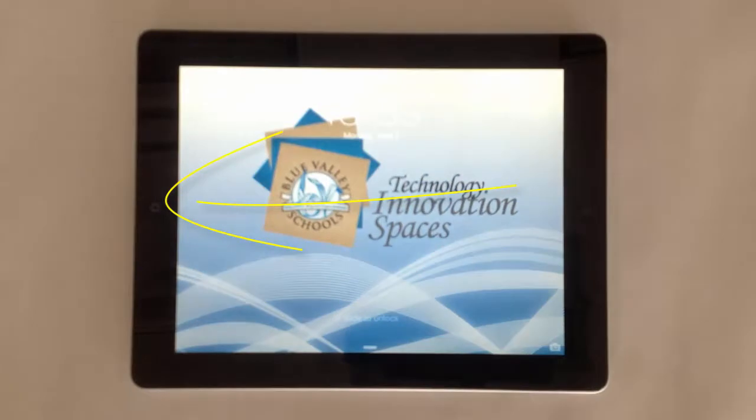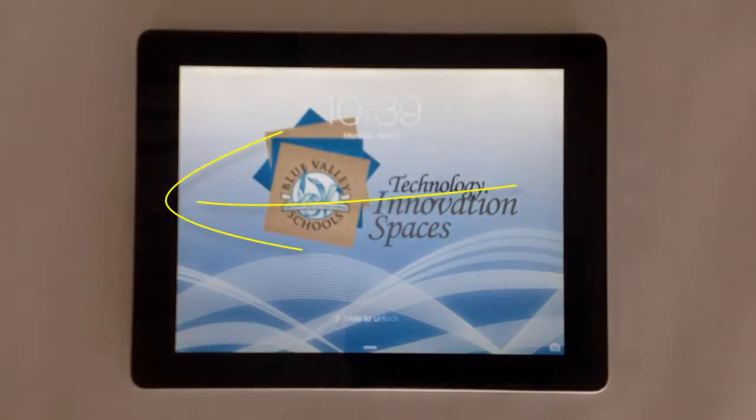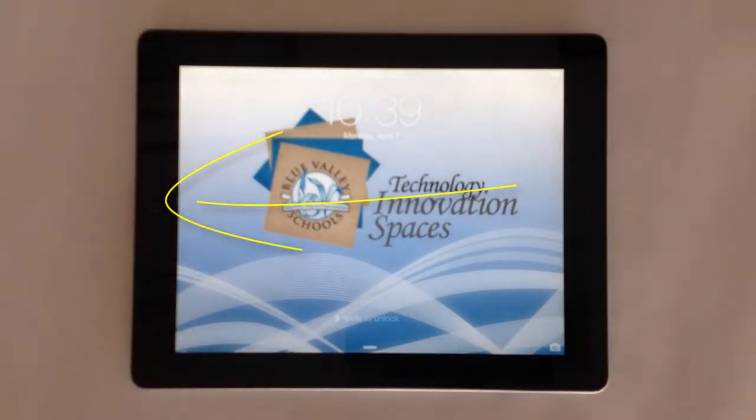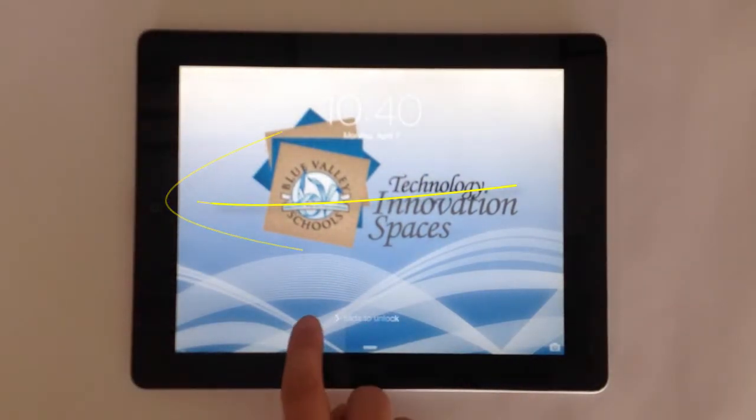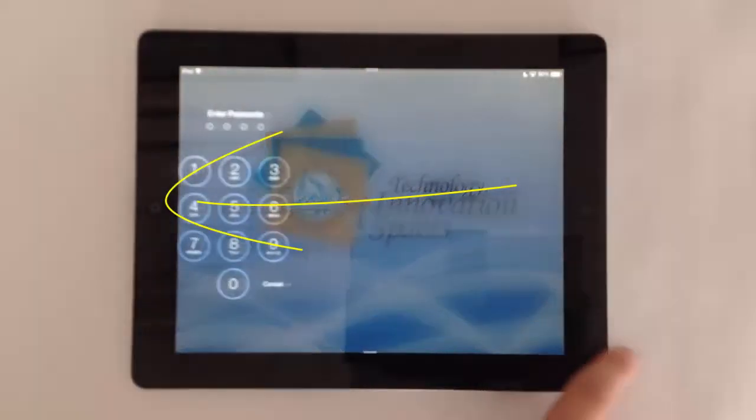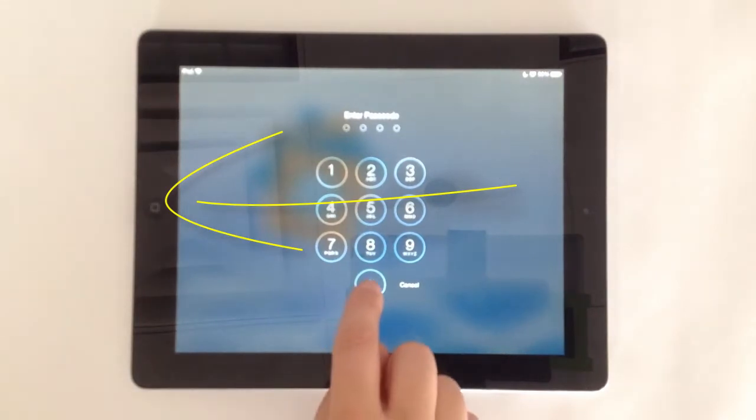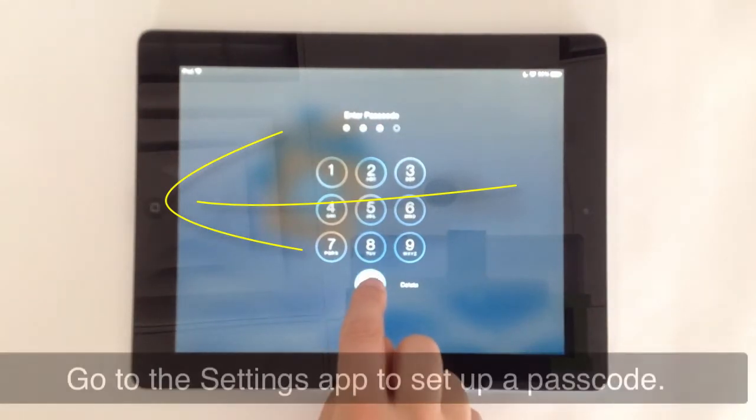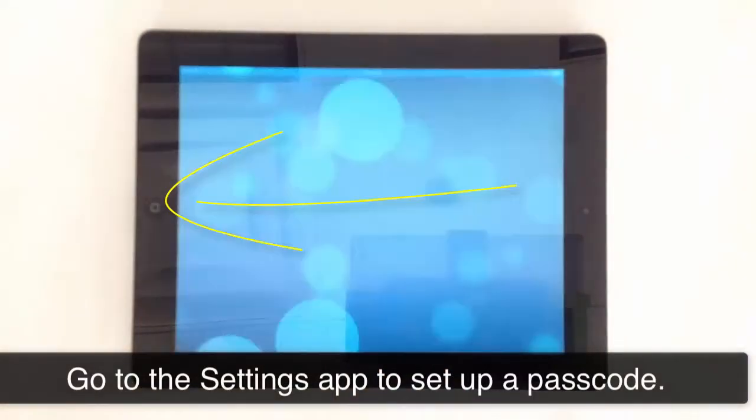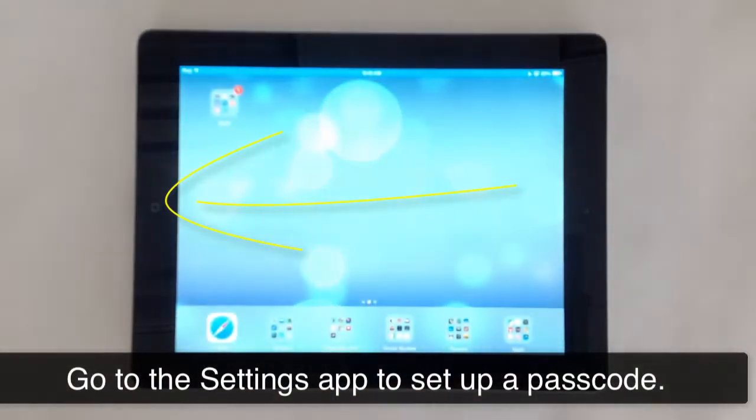Tap the home button to wake up the iPad. Slide to unlock. Notice that some iPads have passcode locks.